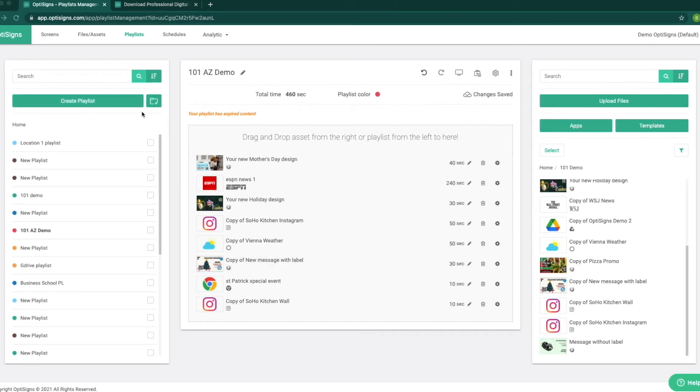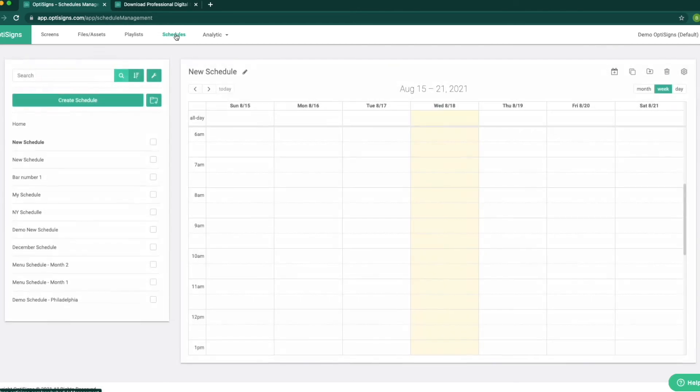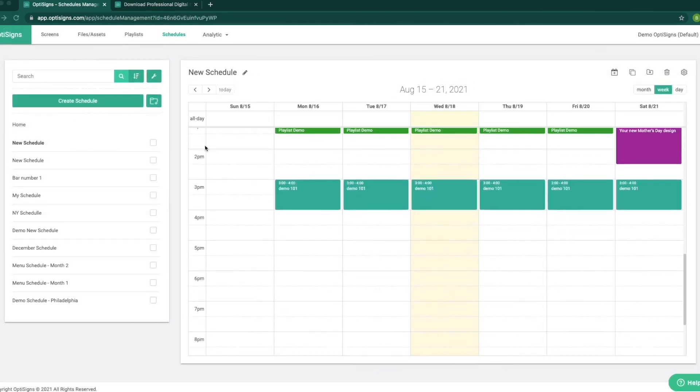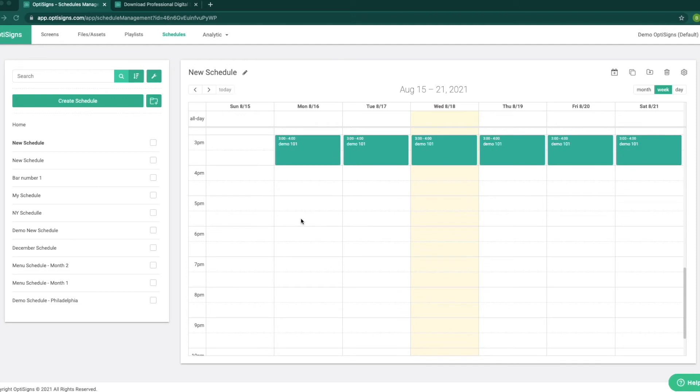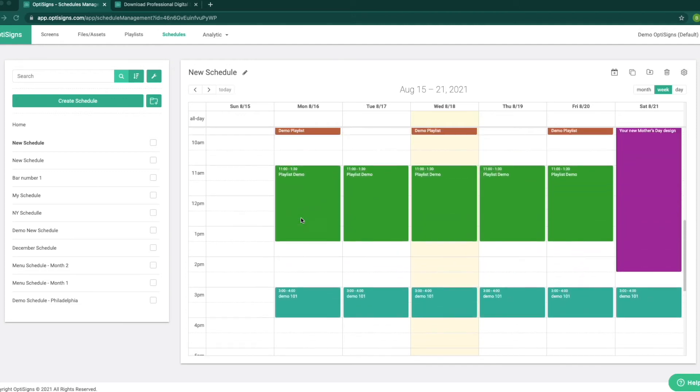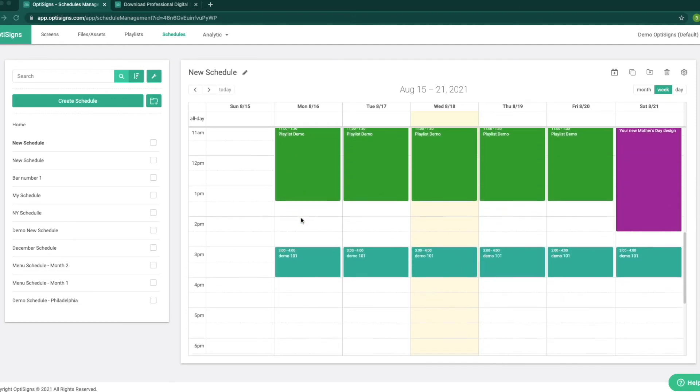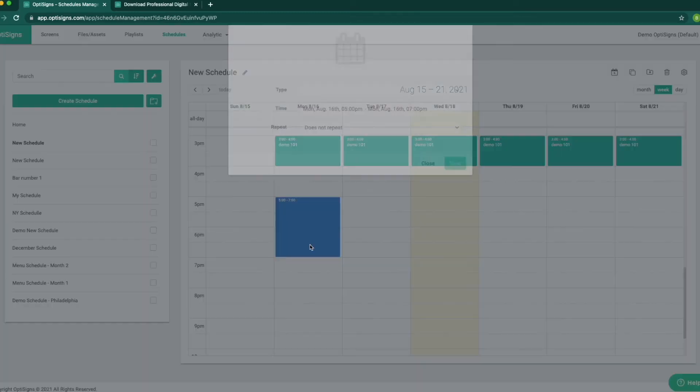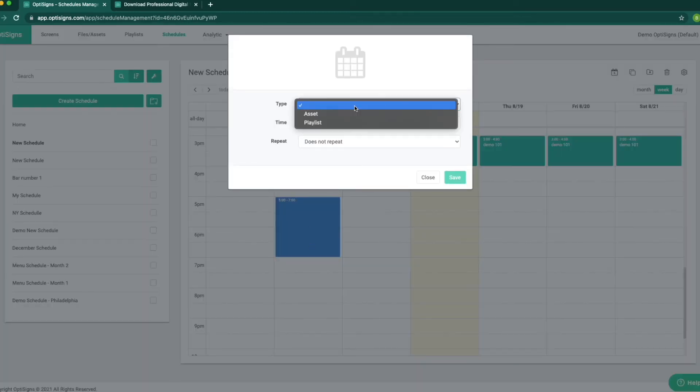Next is schedule. We can set a specific time of day to play a specific content like you see in this schedule. We have morning, noon, and afternoon schedules set for every day. What we need to do is select the day, click and drag the time for the content we want to play.